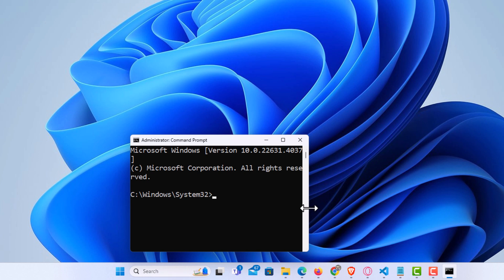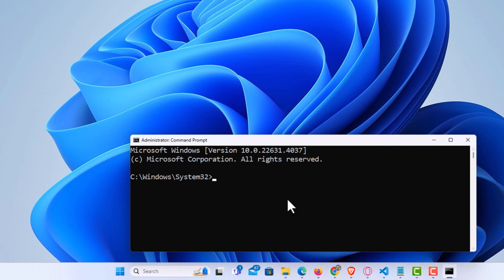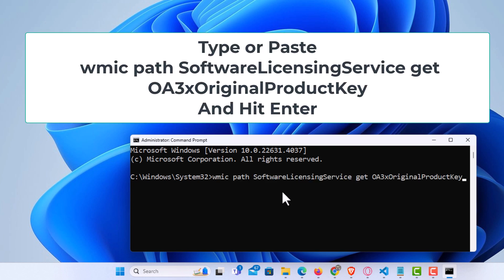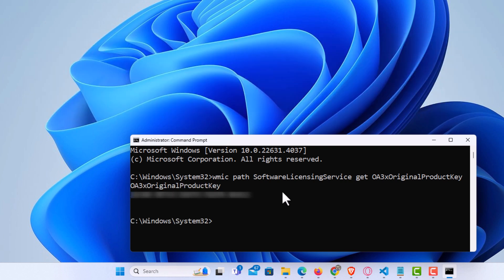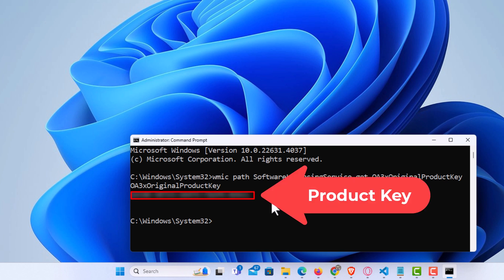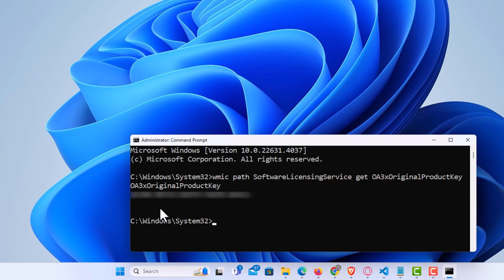Now I'm going to paste in this code. I will place this code down in the description area so you can copy and paste it if you want. After placing this command in the command prompt, hit Enter. It'll take a second and right here is your Windows 11 product key — I have mine covered up of course, but it will display right here. That is how to find your Windows 11 product key using command prompt. Thanks for watching.